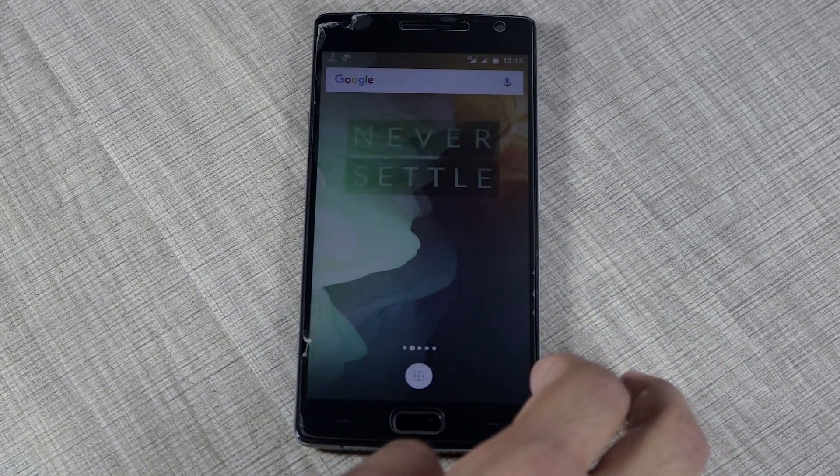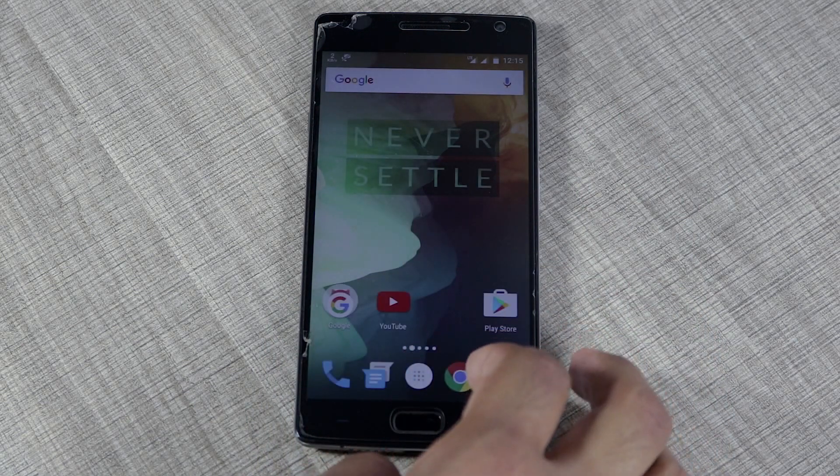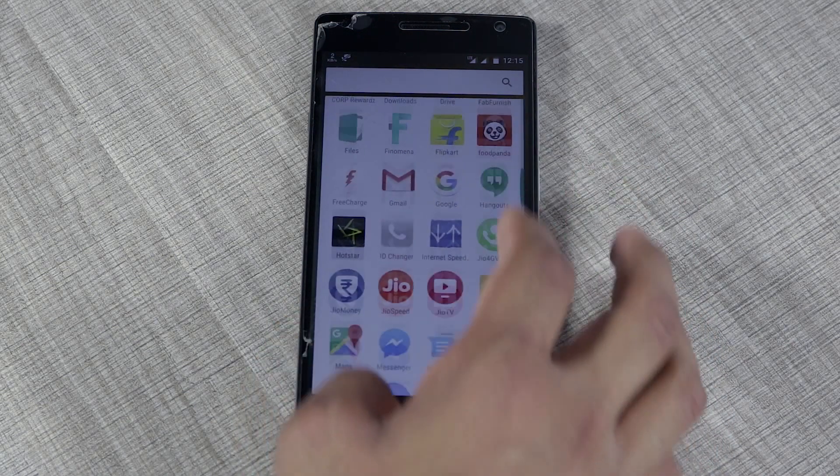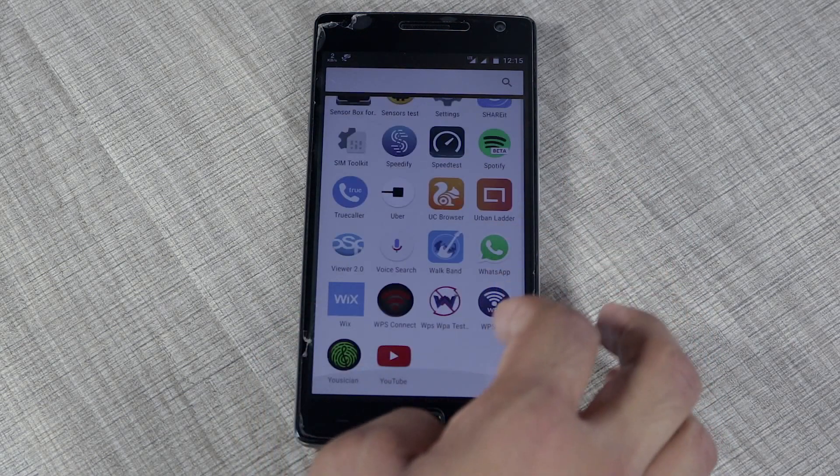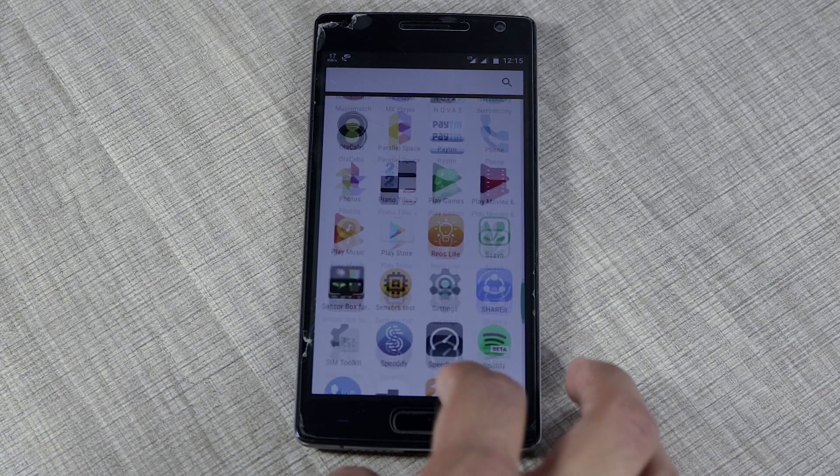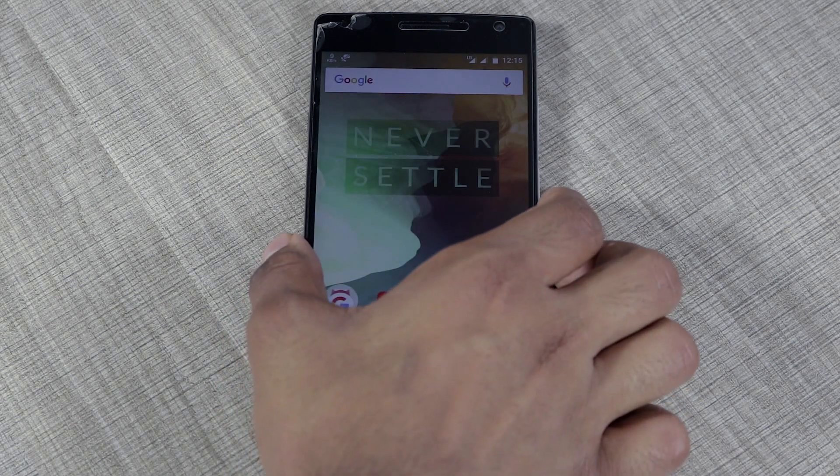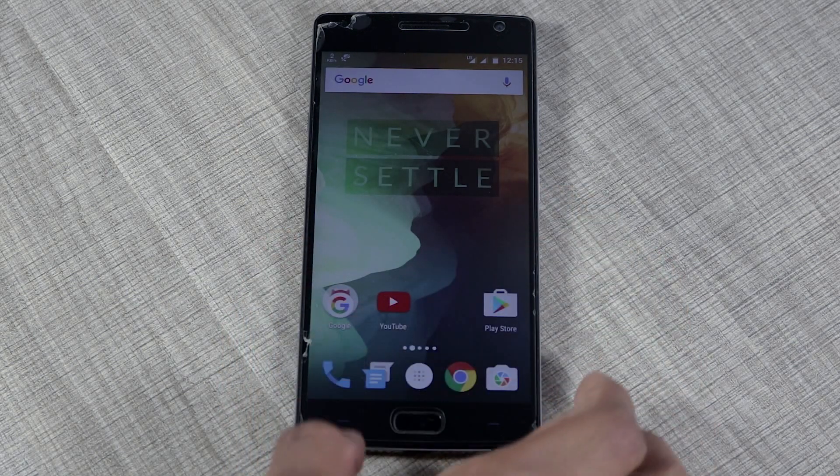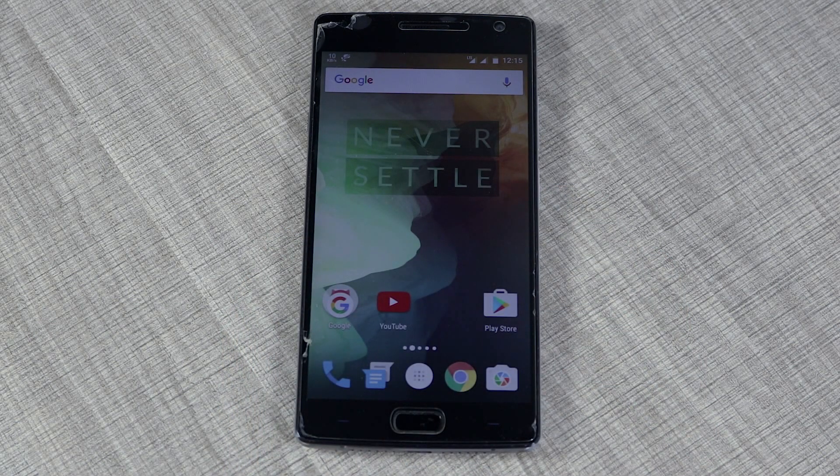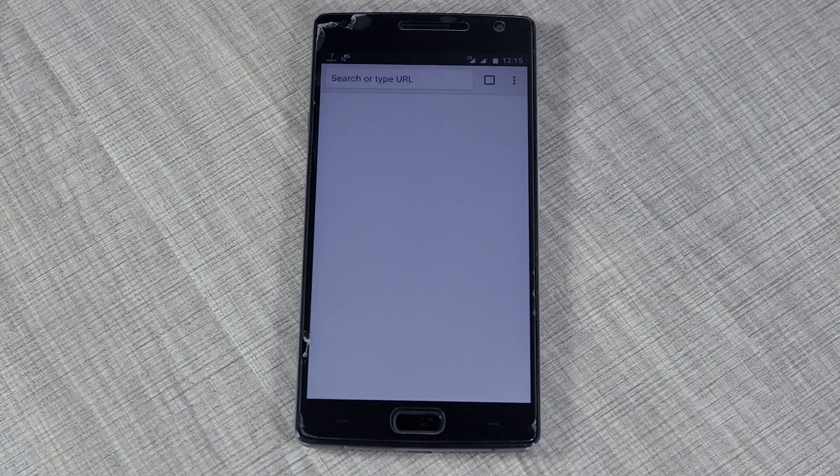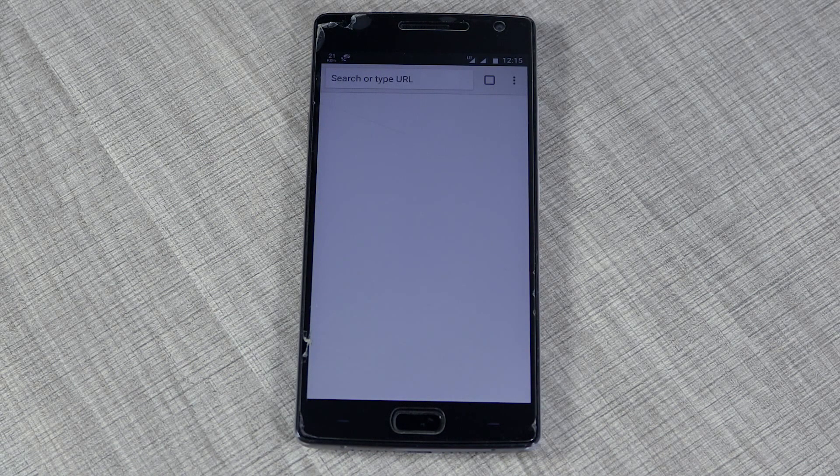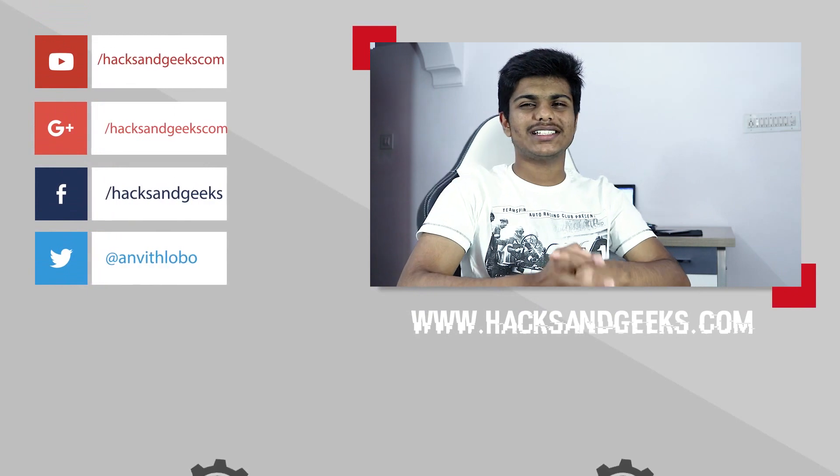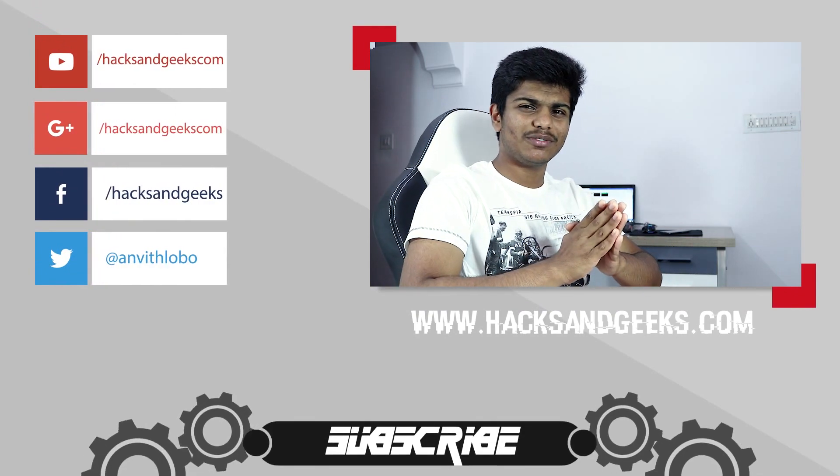As you can see, I have all my apps which I had previously. If you remember, I had the Hacks and Geeks website open at the beginning of the video. If I open Chrome, the Hacks and Geeks website will pop up directly. Thank you for watching the video, guys. I hope you enjoyed it.